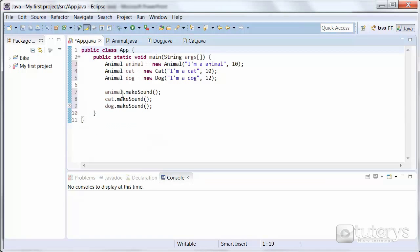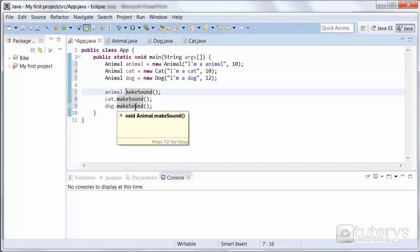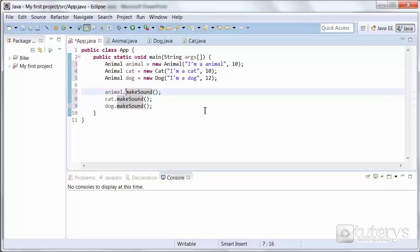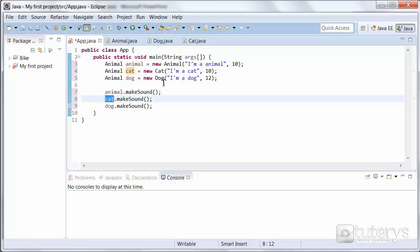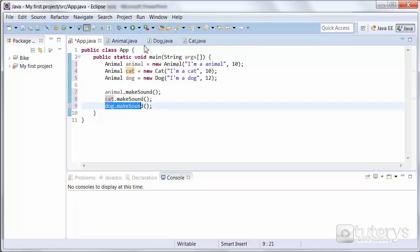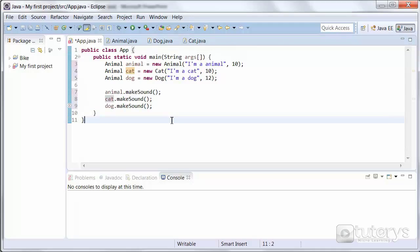Then in the main program, we have our three objects that are of type animal. When we execute the method according to the object, Java is going to determine which method to use according to the corresponding object. In the case of the cat, it's going to use the cat make sound method; for the dog, the dog make sound method. So that's the main difference between static polymorphism and dynamic polymorphism.